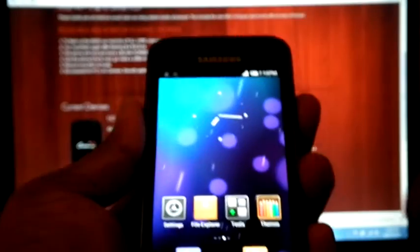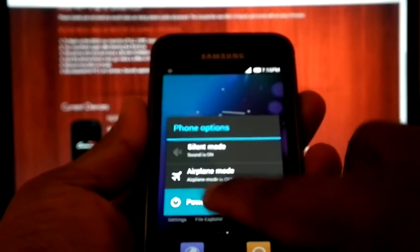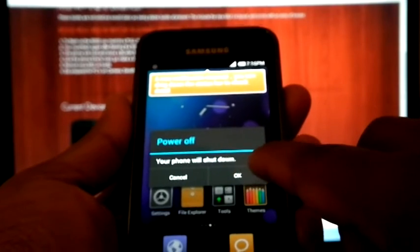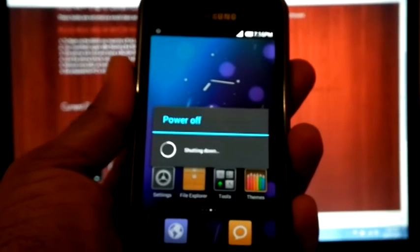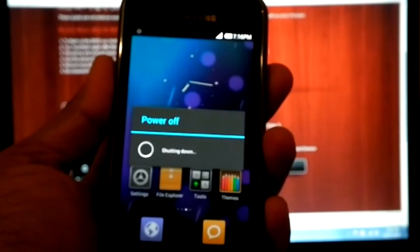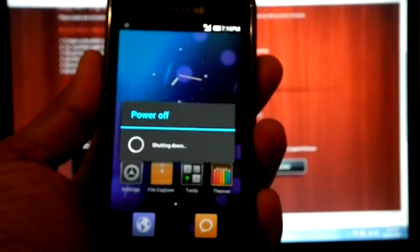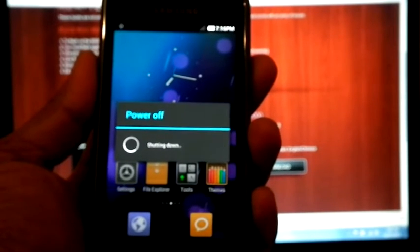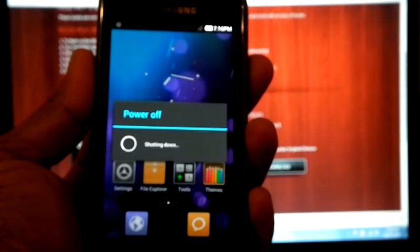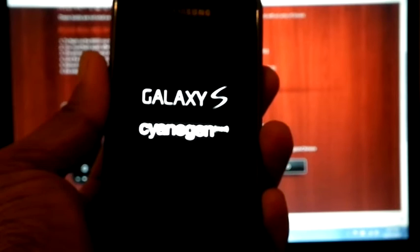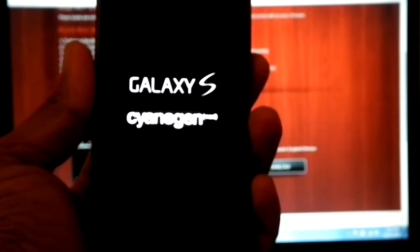So we can reboot the phone. Power off. OK. Now we have to switch it on again.